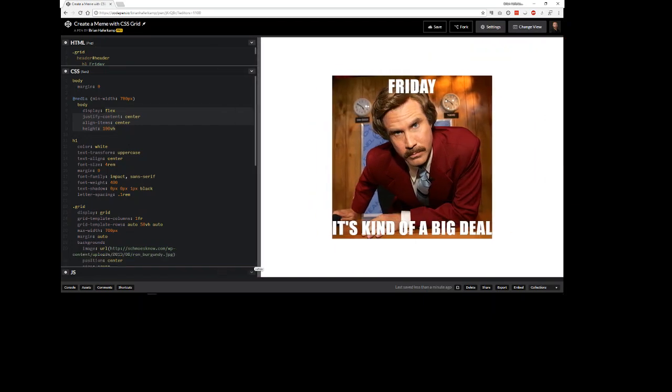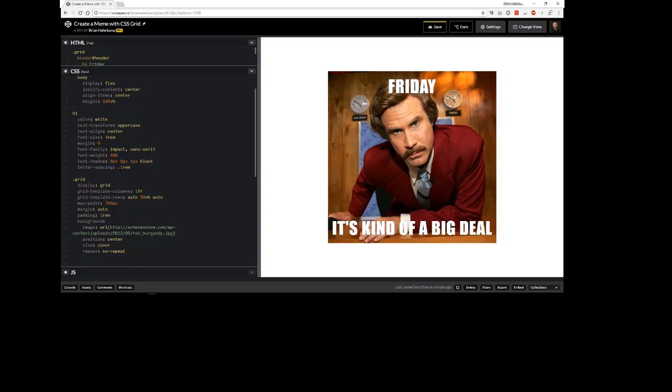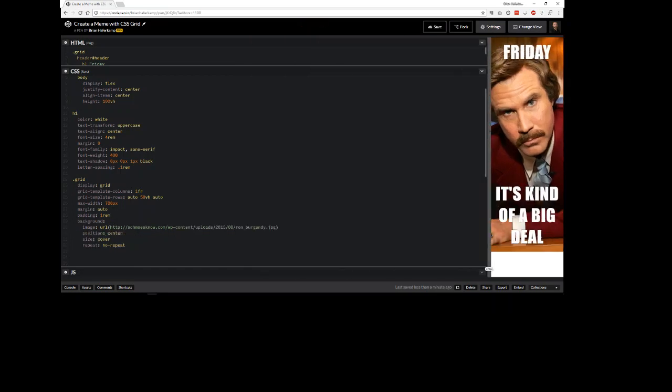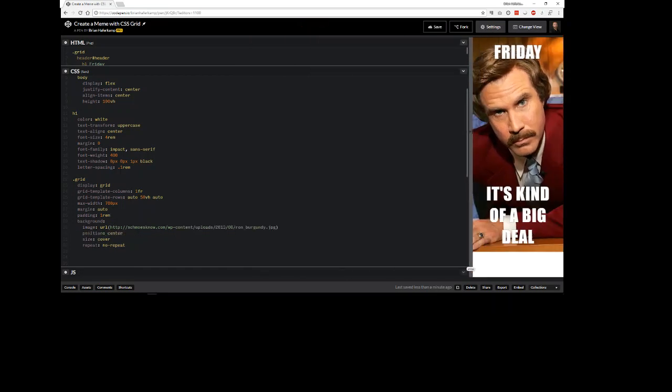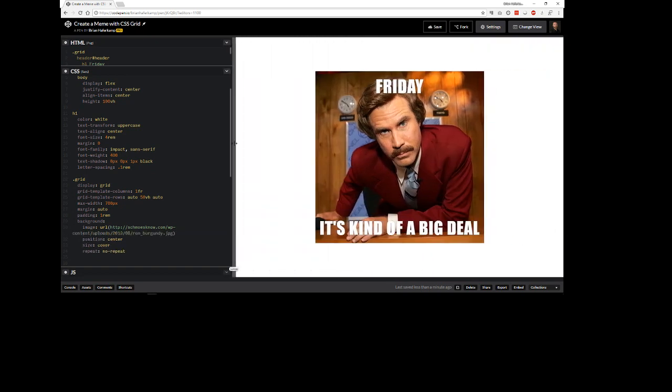Let's do maybe a little bit of a padding here. There we go, so that just pulls it away from the edges a little bit. Alright so this is a meme with Ron Burgundy. Friday, it's kind of a big deal. Ron Burgundy is a big deal.